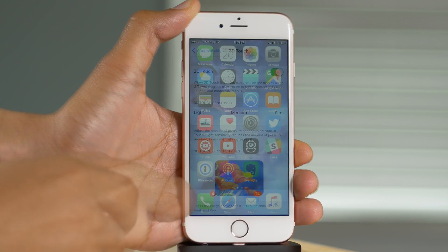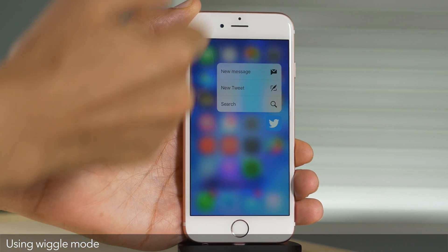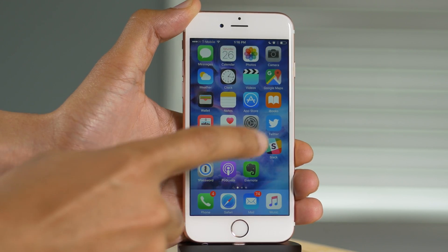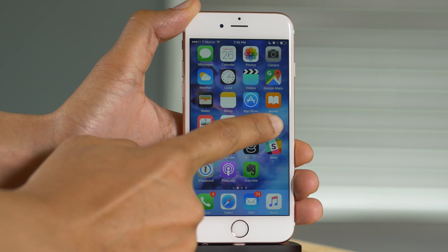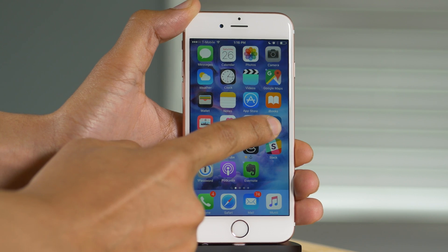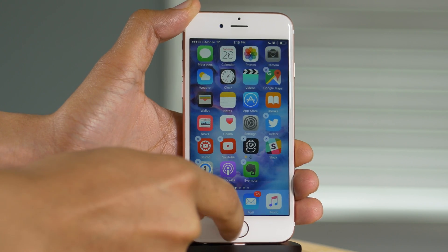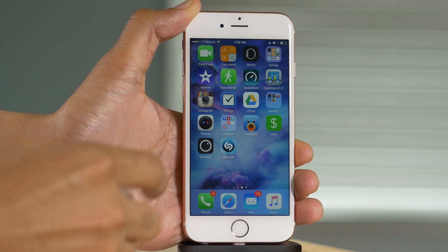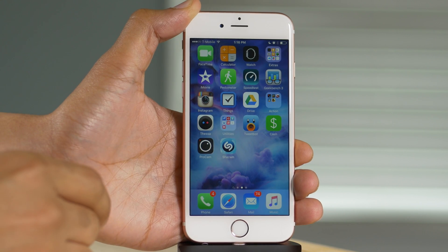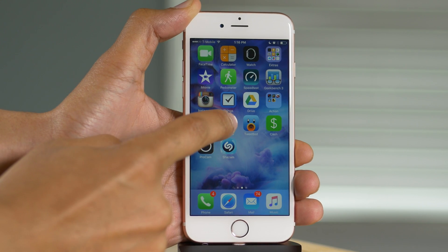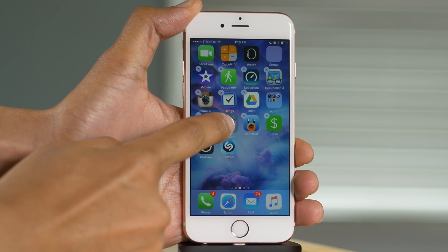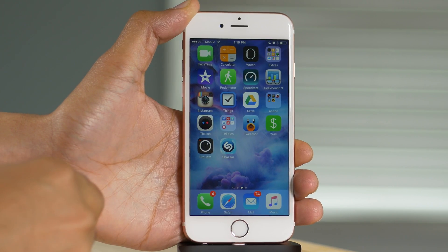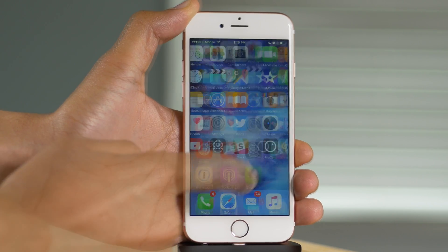A common question is: how do you get into wiggle mode if 3D Touch is enabled? How do you edit your app icons on your home screen? Well, just touch lightly — don't press, just touch and hold until you go into wiggle mode. Or you can always press on a folder because 3D Touch doesn't work with folders at all, so you can press hard on a folder to go into wiggle mode.